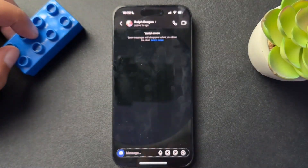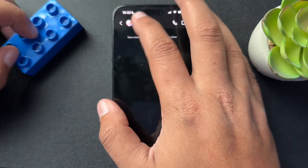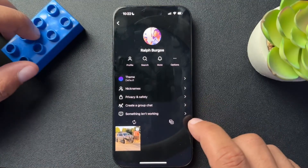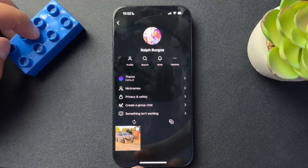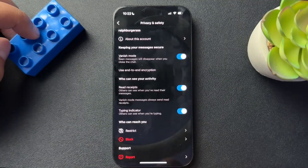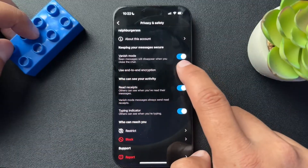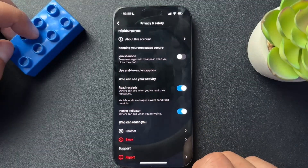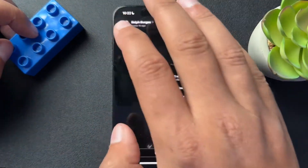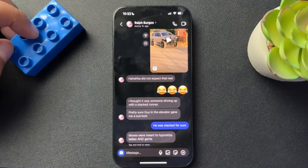The second way, we're actually just going to click the username up top. This is going to open up this little mini profile section here, but we're going to select Privacy and Safety. Now in here, you'll see that vanish mode is toggled on. We're just going to toggle that off and everything should return to normal in the DM.